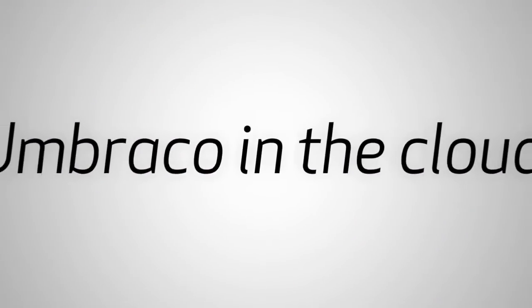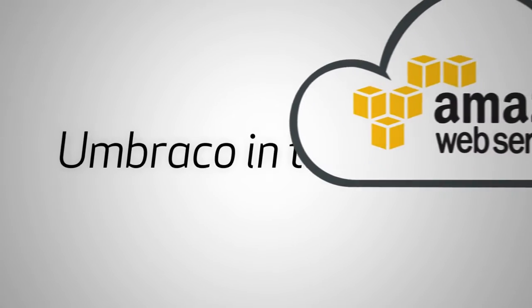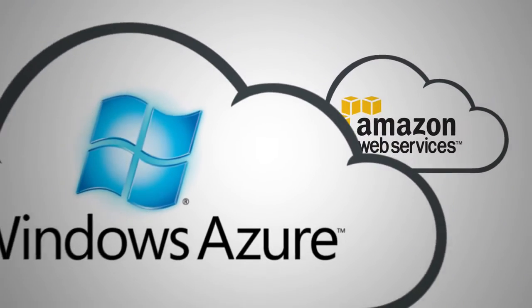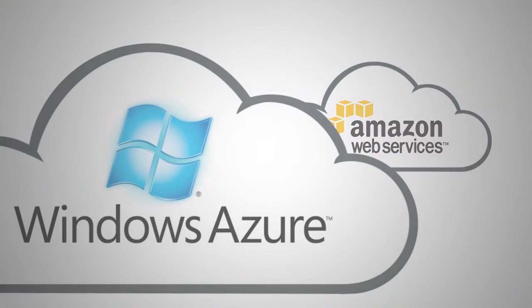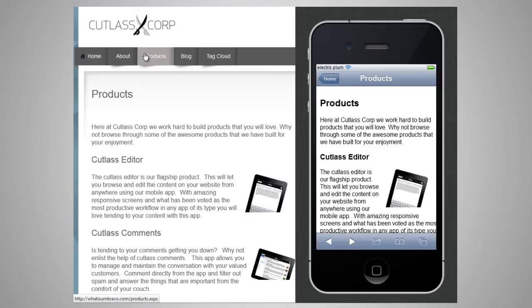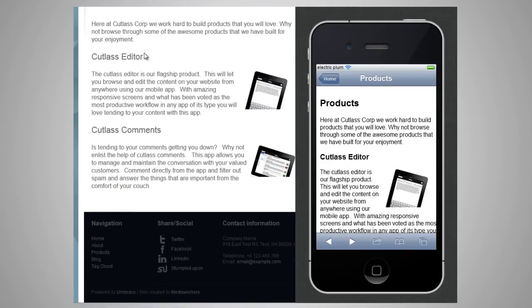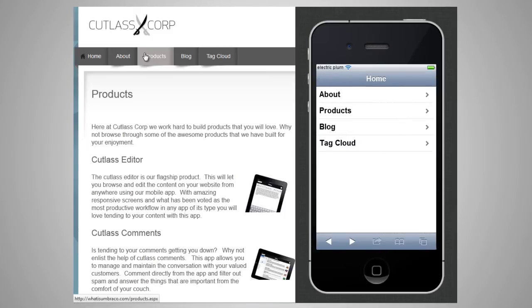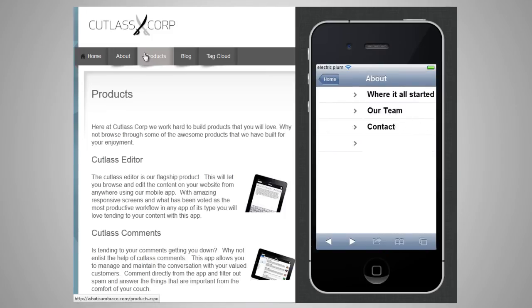Even more, UmbraCo runs in the cloud easily at providers like Amazon and Windows Azure. Of course, we haven't forgotten about mobile. Any page, any content can be rendered in a mobile browser exactly the same as in a full browser — same page, same content, same UmbraCo site, no changes.